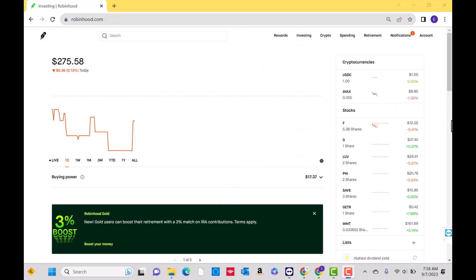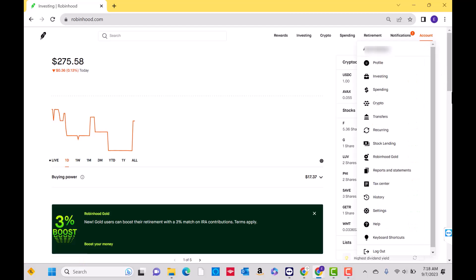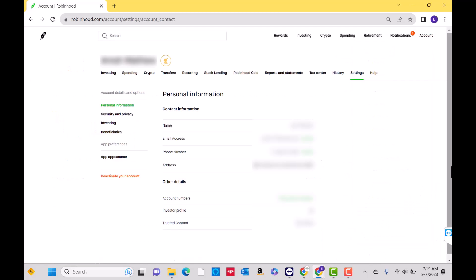Once logged in, you can see the options at the upper right part of this page. Click on the account option. A drop-down with more options will then appear. Then click on the settings option. You will then see more options on the left side of this page. Then click on the app appearance option.